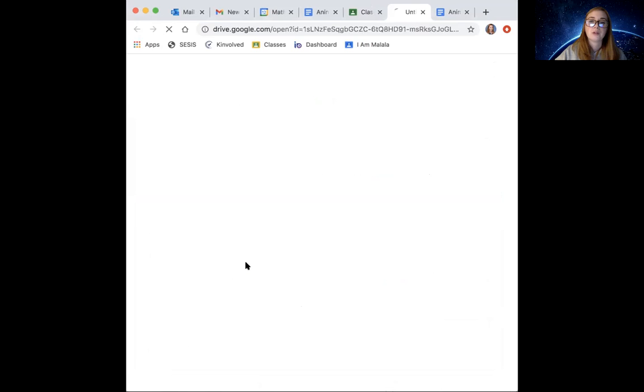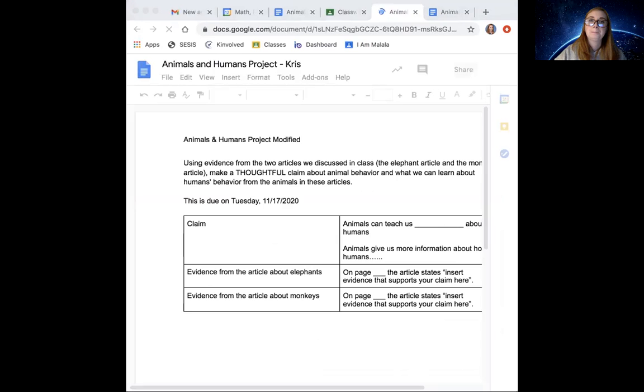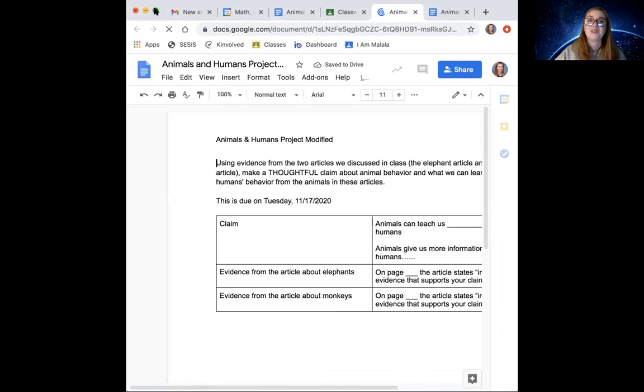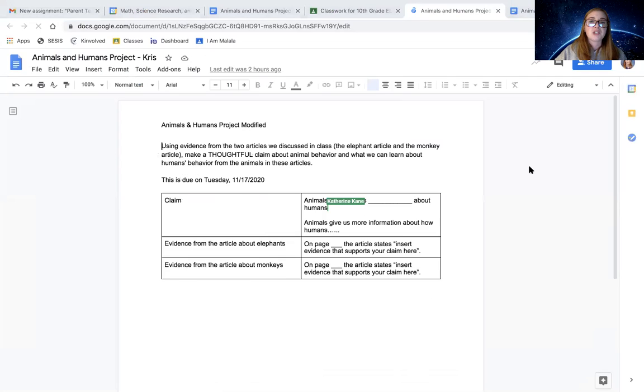Okay. So here's what your Google Doc looks like. Oops, not that. Here you go.